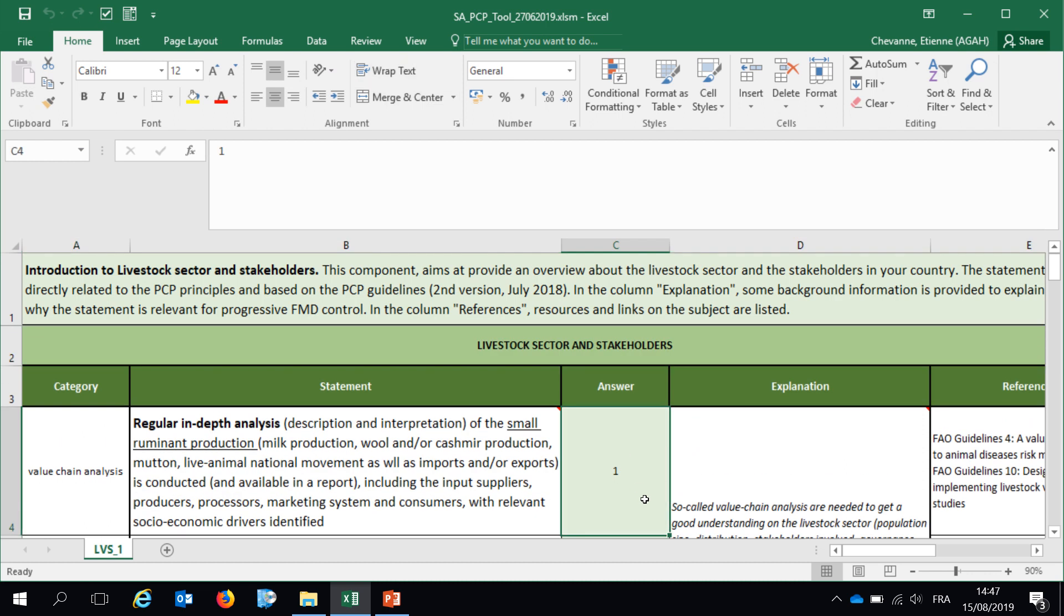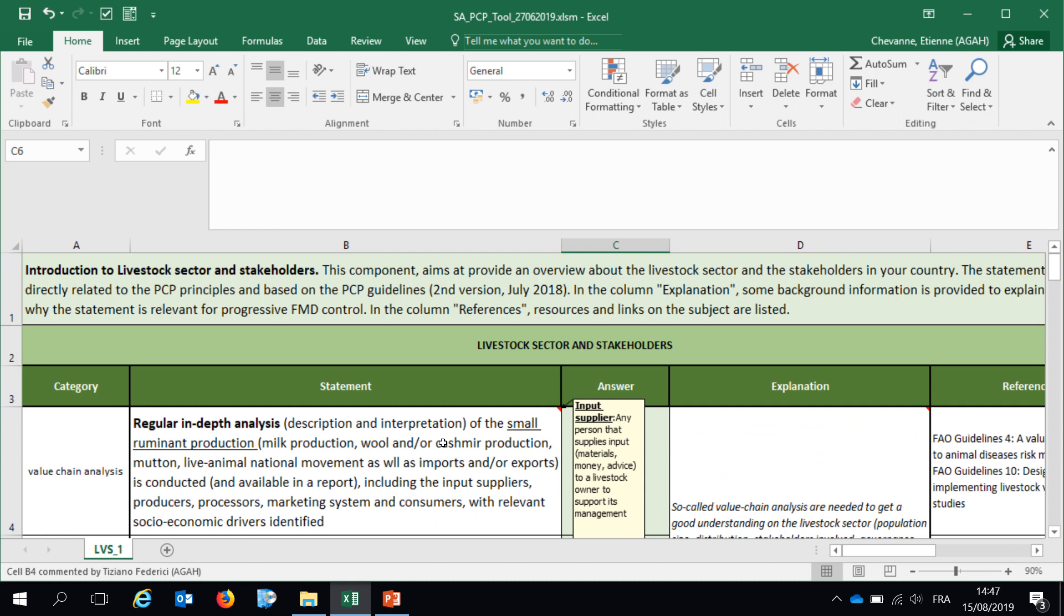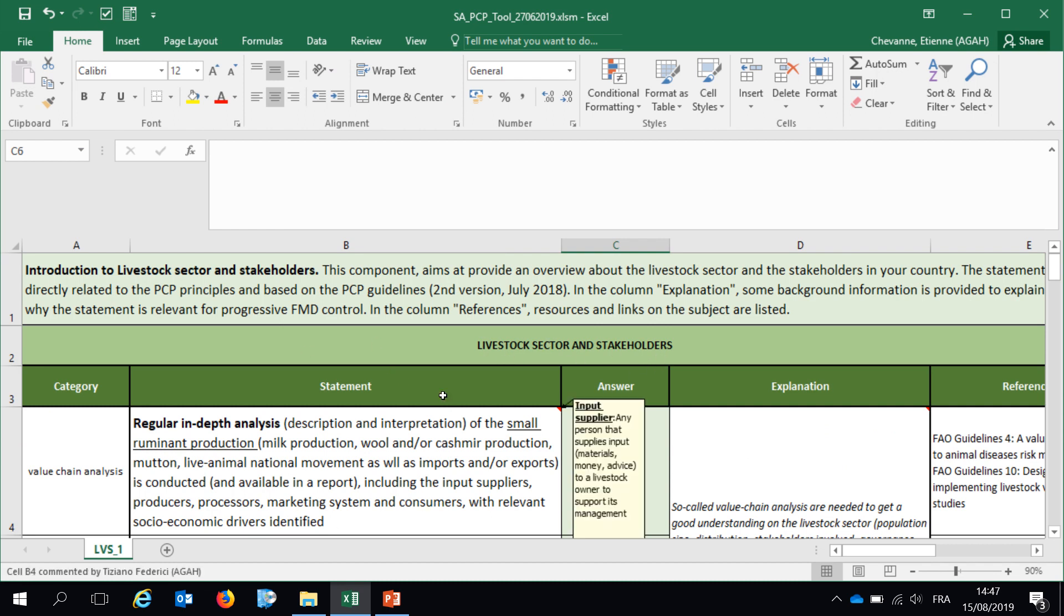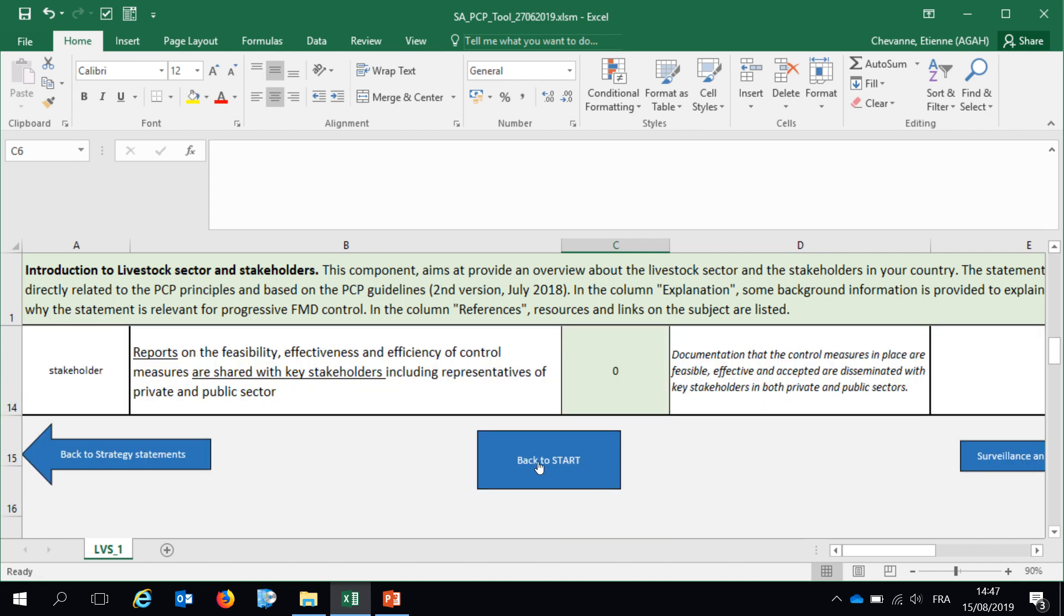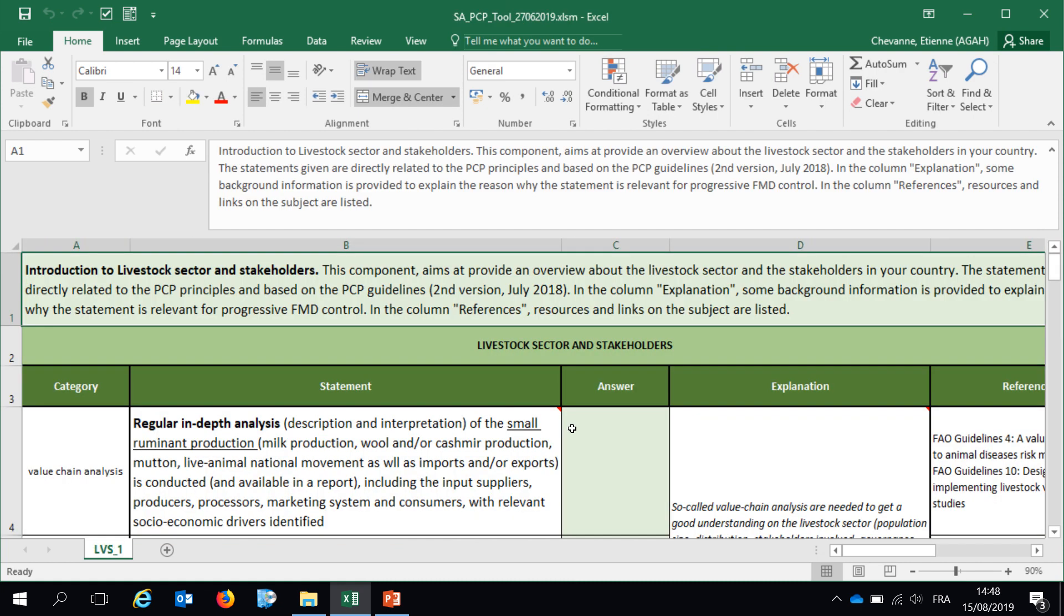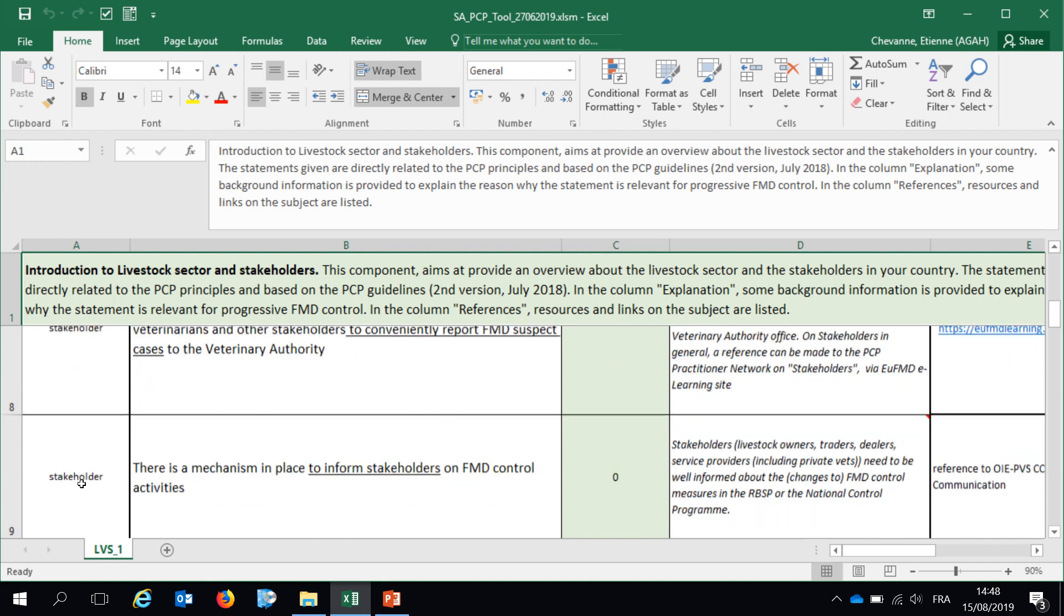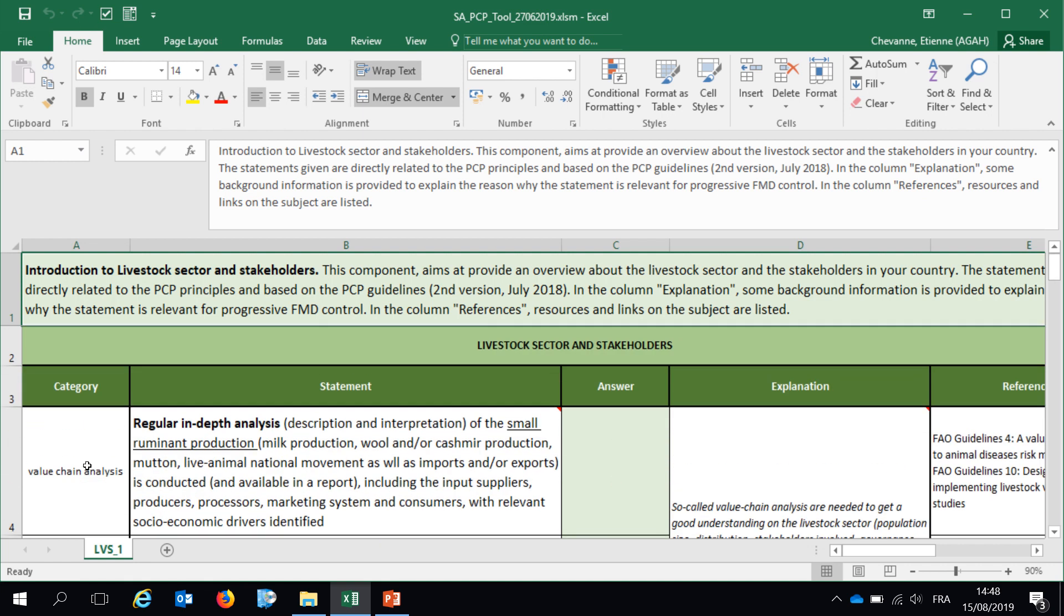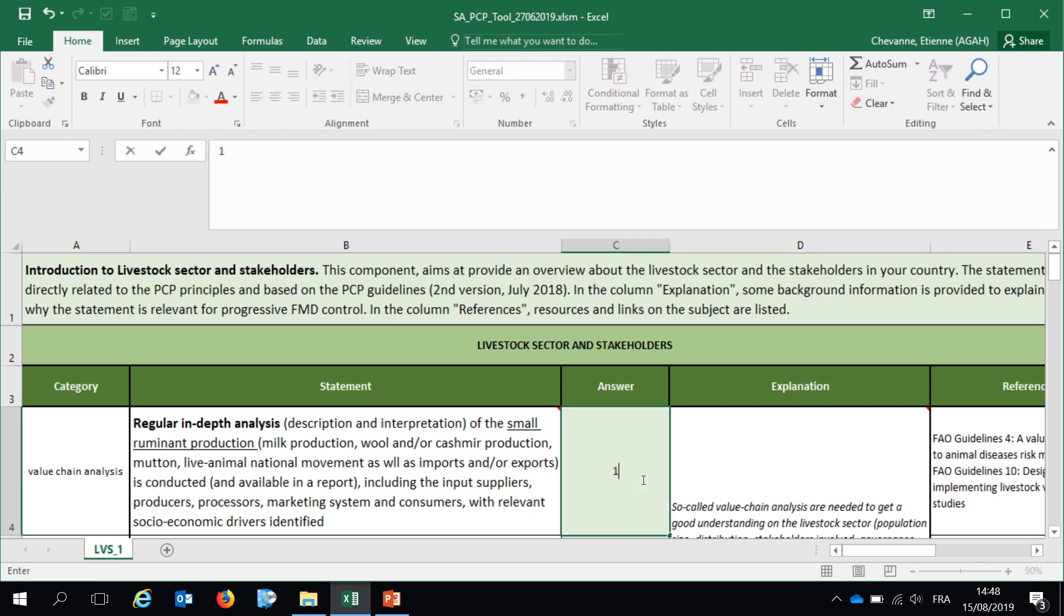Then I have the second component which is livestock sector and stakeholders. I am automatically driven to this component but you can also go back to start and click directly on livestock sector and stakeholders. Here you have introduction of the component with the reference guidelines. You have several statements with further help here on the top right hand corner of each boxes. You see that those statements are divided into categories. For this we have stakeholder category or value chain analysis category.